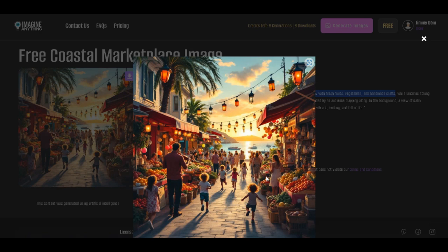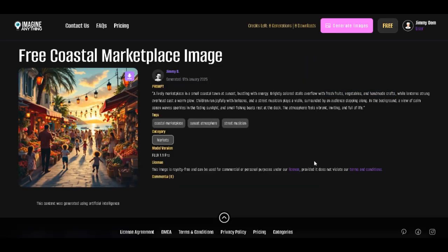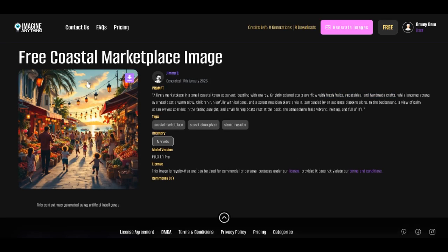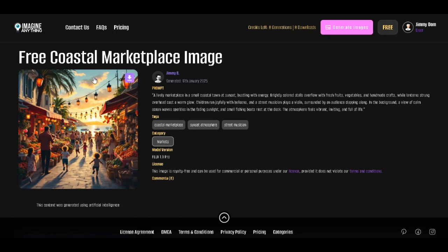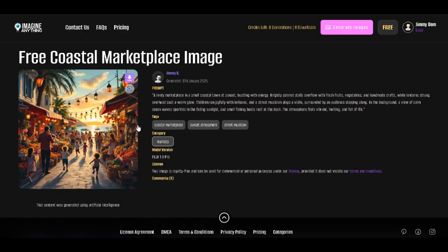You can almost hear the laughter of children running with balloons, the soft hum of conversation, and the rhythm of the violin played by the street musician. The way the ocean glistens in the background, kissed by the fading sunlight, adds the perfect touch of tranquility to the lively energy of the marketplace. It's a scene that invites you to slow down and enjoy the beauty around you.